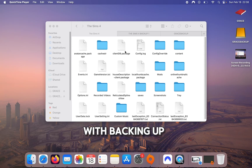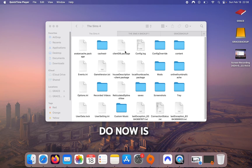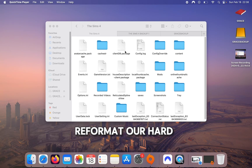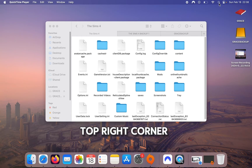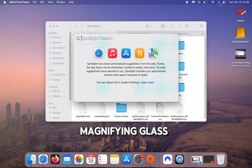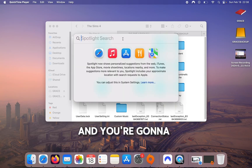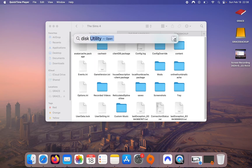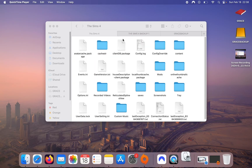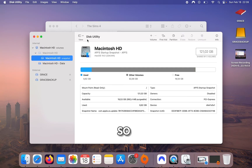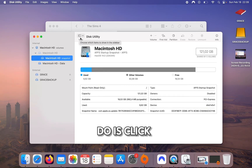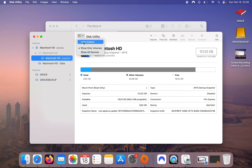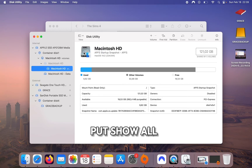Once you're done backing up all of your content, we're going to reformat our hard drive. Go to the top right corner with the magnifying glass and search for Disk Utility, then press Enter. If you don't see your external drives, click on the little drop-down menu, go to View, and select Show All Devices.